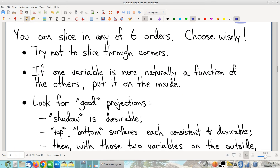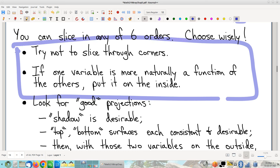Moving along — a couple of non-surprising statements, carryovers from the double integrals business. Try not to slice through corners — morally the same reason as for double integrals. It's just going to mess up the outer integral and you're going to have to break it up into two chunks; nobody wants this. So if at all possible, try not to slice through corners in the middle of your slicing process. And also, think about which variable is more naturally a function of the others, and let that guide you in terms of which order you do the differentials — just like with double integrals.